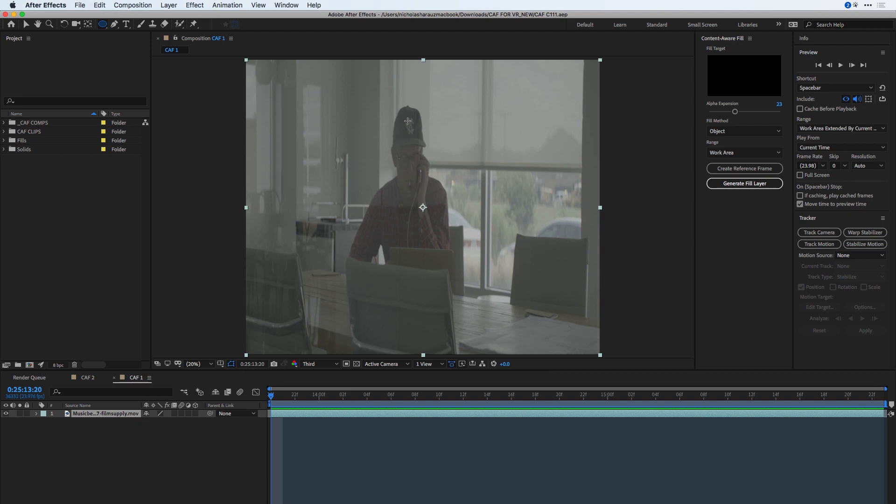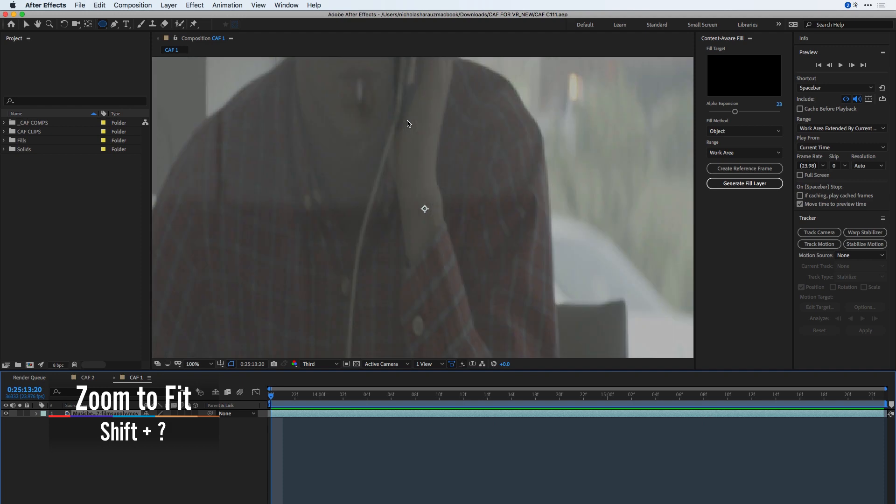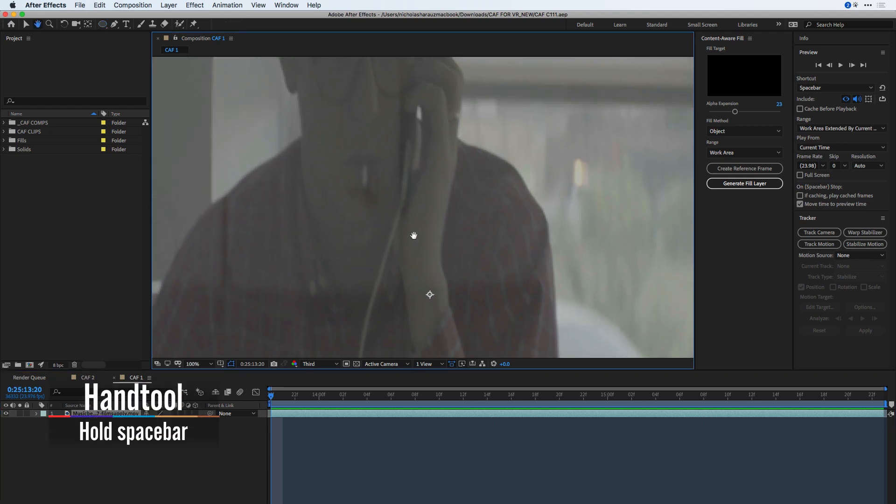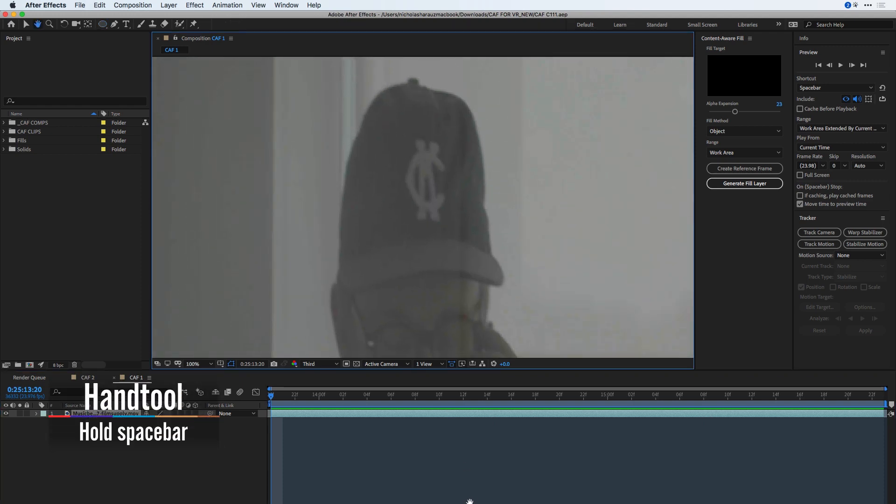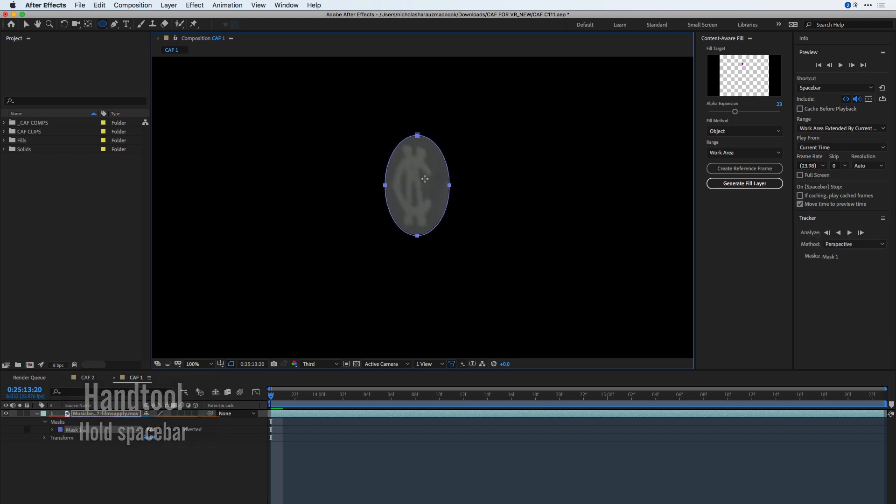To be careful about what I draw, I'm going to press Command-Equals inside the composition window in order to zoom in, followed by the Spacebar in order to frame the logo that I want to remove. I'll now draw around that logo with my Ellipse tool in order to mask it.